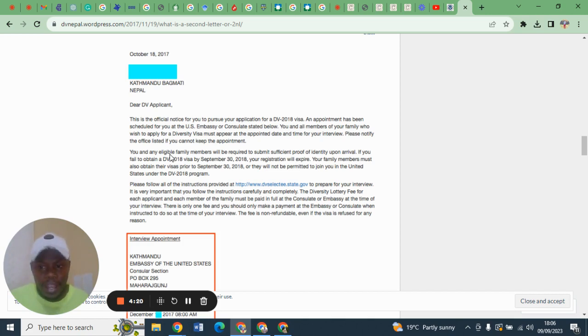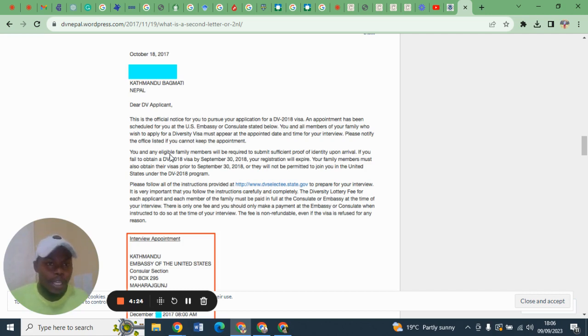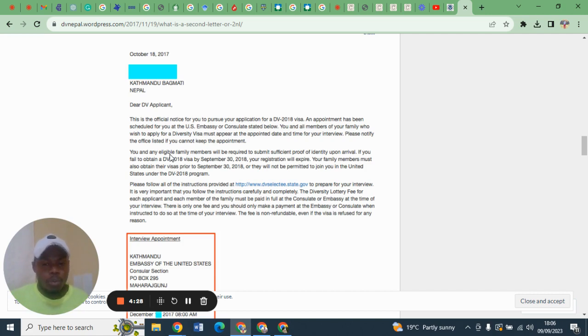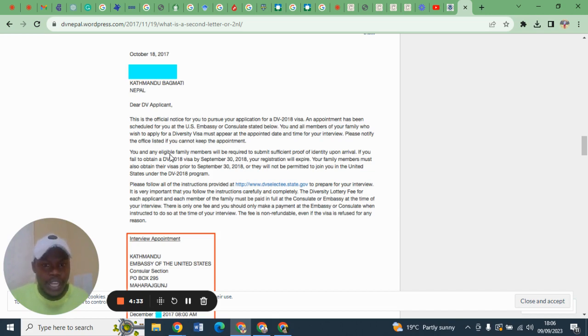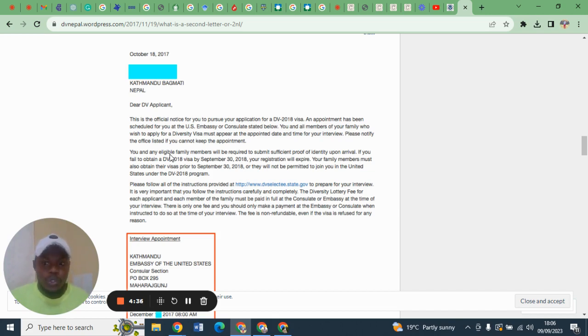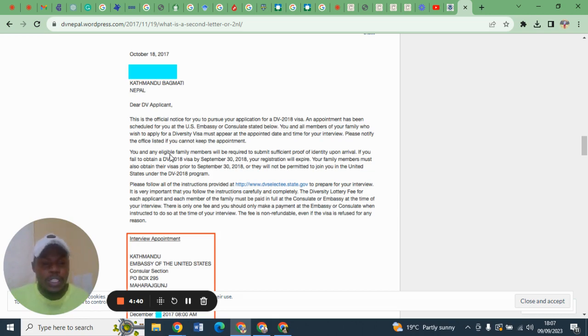If your second notification letter says 8 a.m., you must be there before 8 a.m. Normally the United States Embassy in Kenya opens their doors at 6 a.m., so you must be there at 6 a.m. Always keep time for your visa interview.